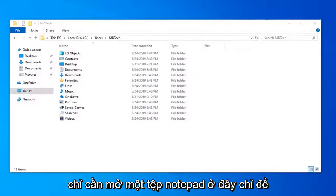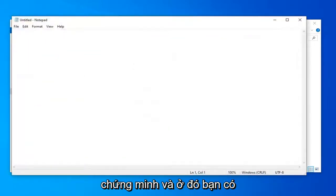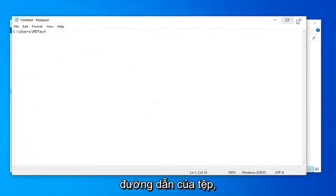So let me just open up a notepad file here just to demonstrate. And there you go. You have the path of the file.